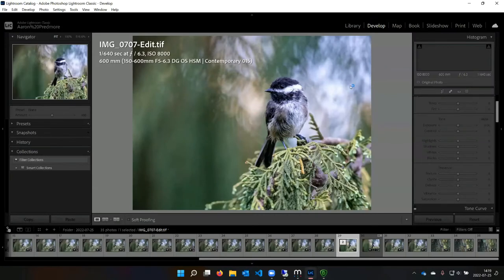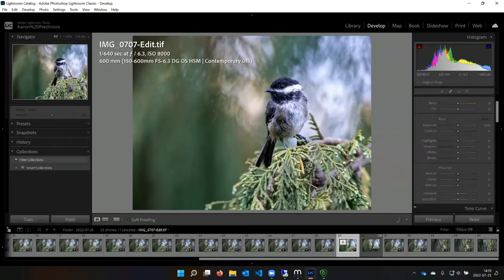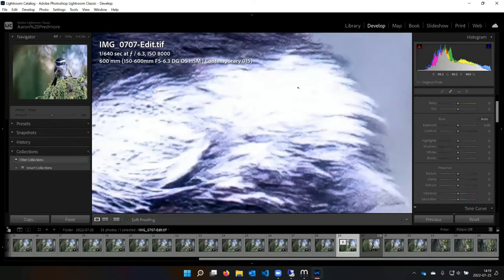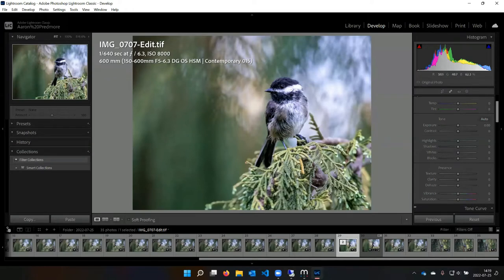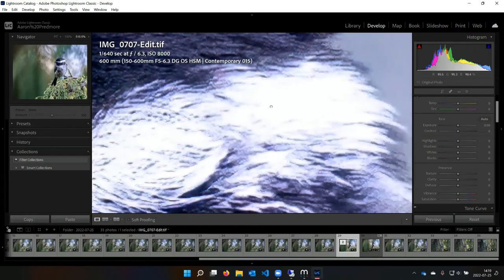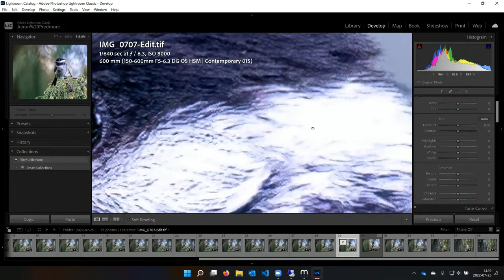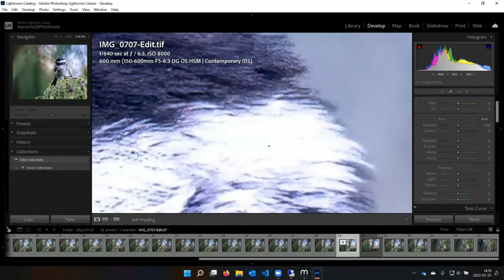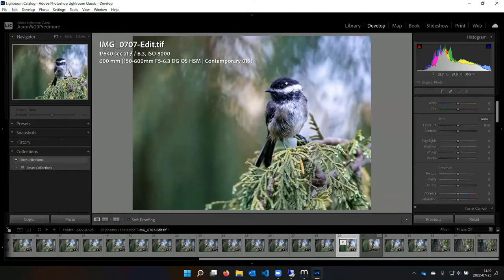Sometimes I'll go back into Lightroom after bringing something into Topaz and adjust some of the highlights. One of the hard parts about photographing chickadees is you have this black head — you want to show feather details there, so you don't want exposure too low. But then you also have this really bright white streak that goes through here and you want to retain feather detail there too. Like with any black-and-white bird, there's always a challenge making sure you don't completely blow out your highlights while still having good feather details on top of the head.